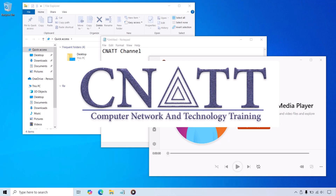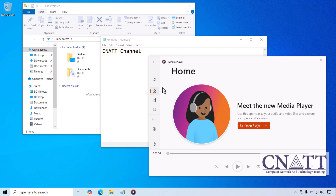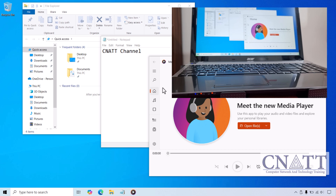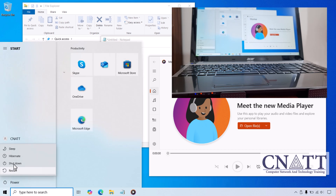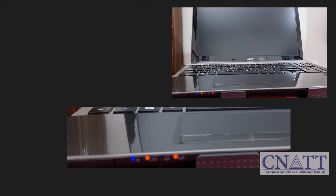Before we jump into the steps, let's quickly explain what Hibernate Mode is and how to wake your computer once it's in hibernation. Hibernate Mode is a power saving state that saves the current session to your hard drive and then completely shuts down the computer. This allows you to power off your PC while preserving your work, so you can pick up right where you left off. It saves everything you're working on to your hard drive, unlike Sleep Mode, which keeps data in RAM and powers down almost all hardware to conserve energy. When the computer enters Hibernate Mode, the power button or power indicator light typically turns off or blinks slowly.